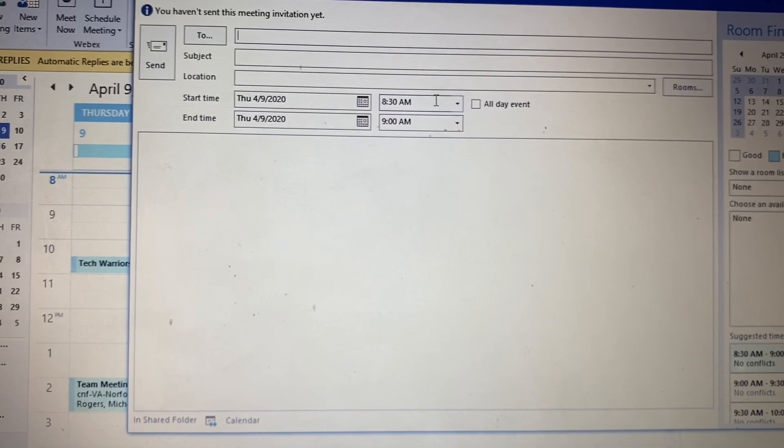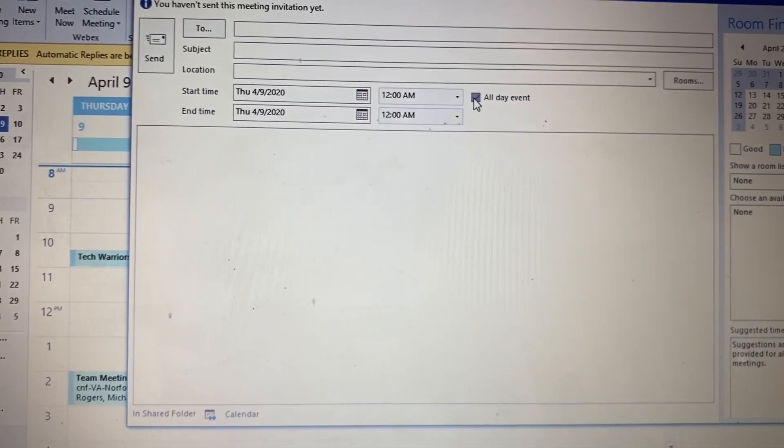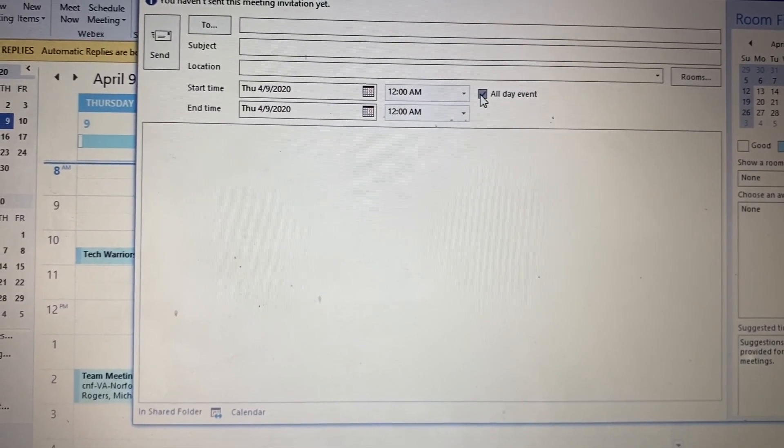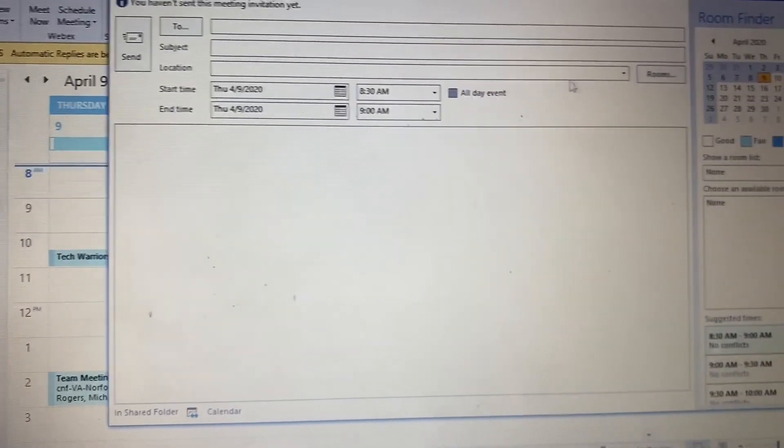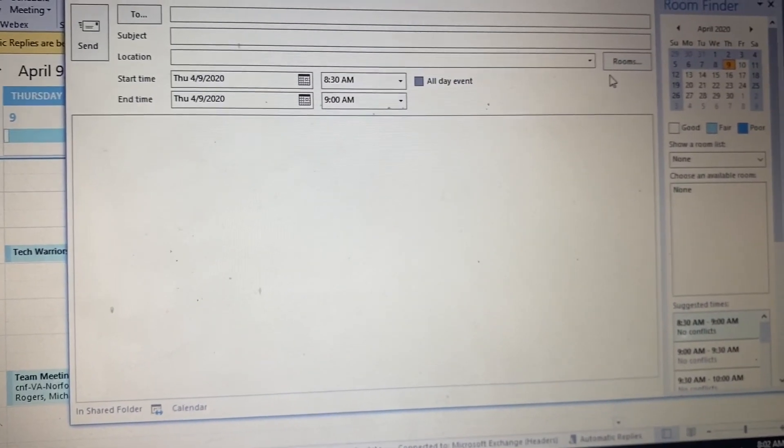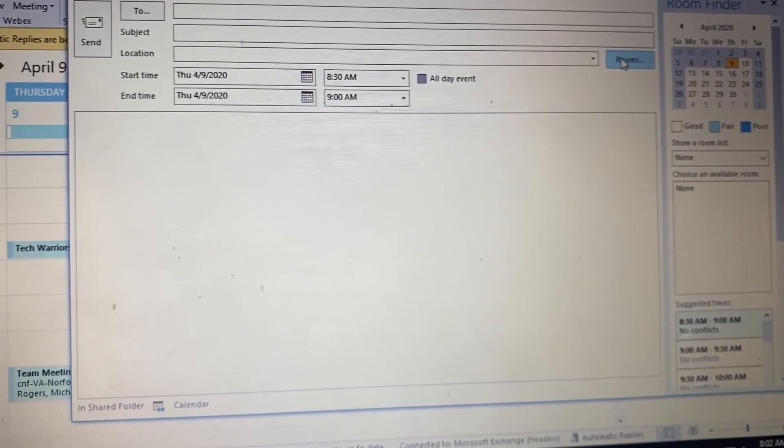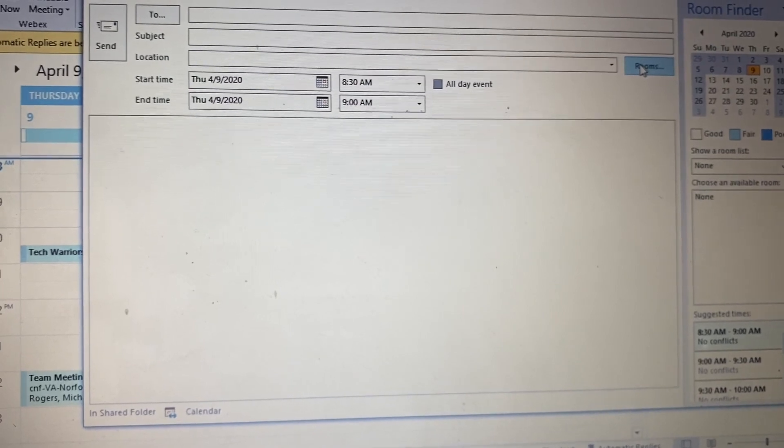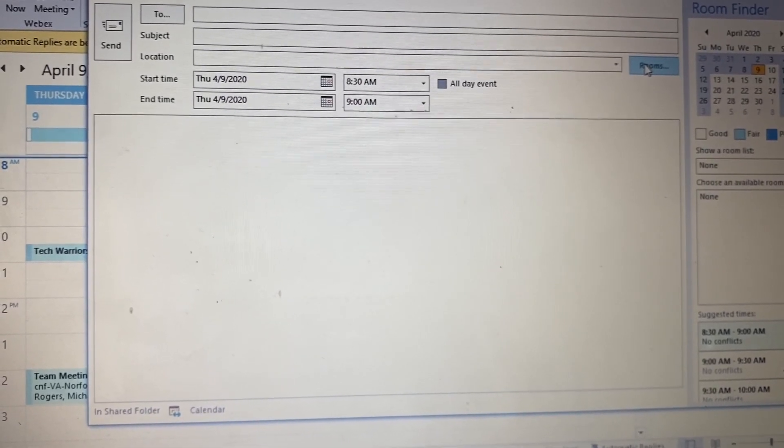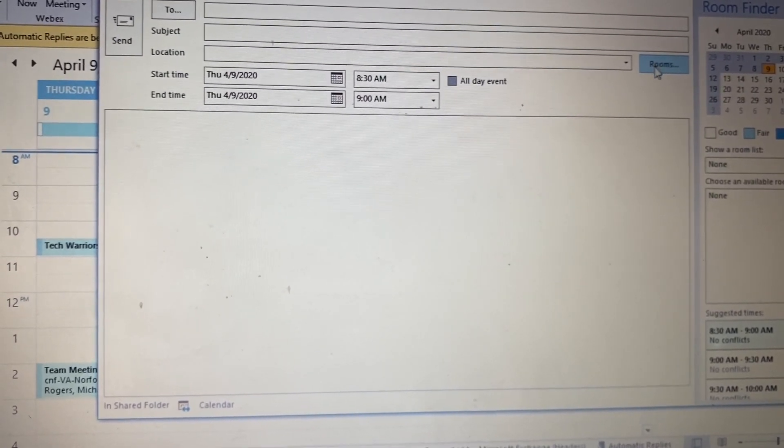If it's an all-day event, you would select this so you wouldn't have to put a time. You can also add a location wherever you're at, whether it's at your building where you work or home. You can put a room if you have rooms set up on the network.